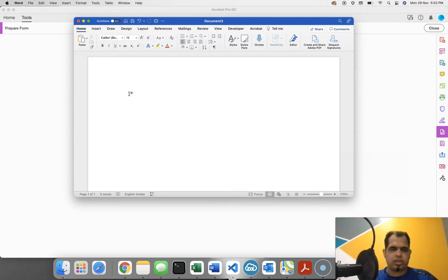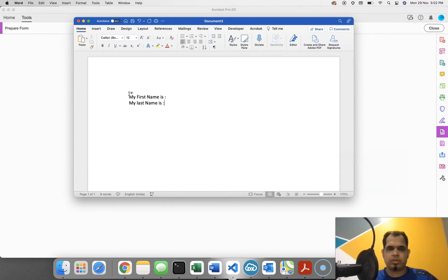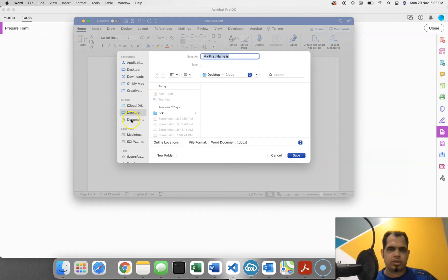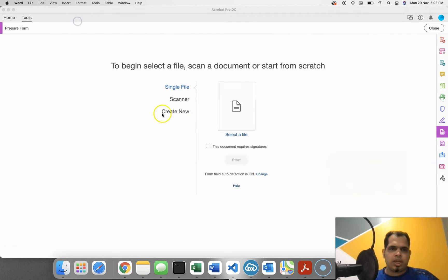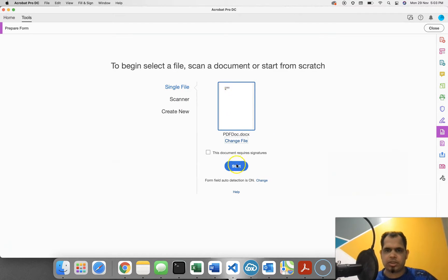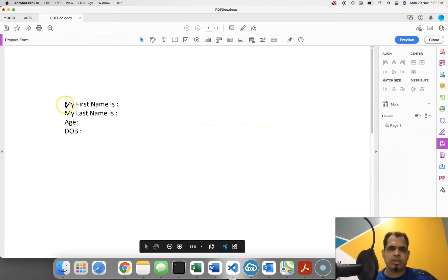It will be a very simple PDF. Let's say we want: 'My first name is something,' then 'My last name is something,' then we might have 'age' and then 'date of birth.' I'll save this Word document — let's call it 'PDF doc' — and save it to the desktop. Then I'll use this document to generate the PDF. I'll select that PDF file and start from it. You can see that the static text is populated automatically.